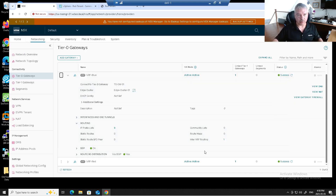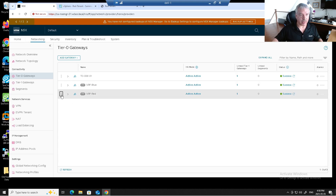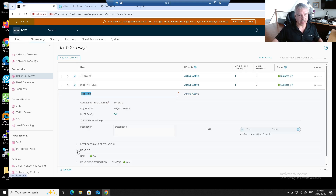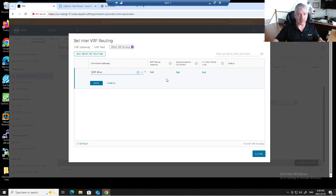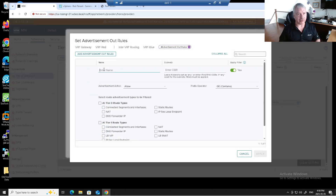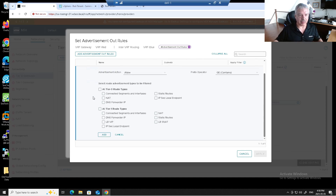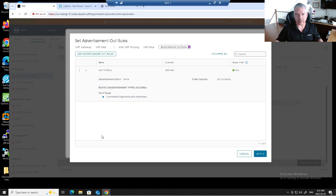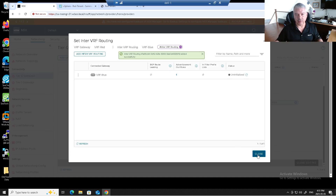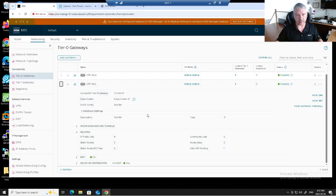Now let's close editing on Blue and go to Red. Let's edit Red's settings, go into Routing, then Inter-VRF Routing, click Add. I want to go to Blue. I'll use Advertise and call it Red to Blue. I'll tell Blue about the connected subnets on Red's Tier-1 gateway. I'll click Add, ignore the other options, Save, and Close. Now let's close editing — this should work.